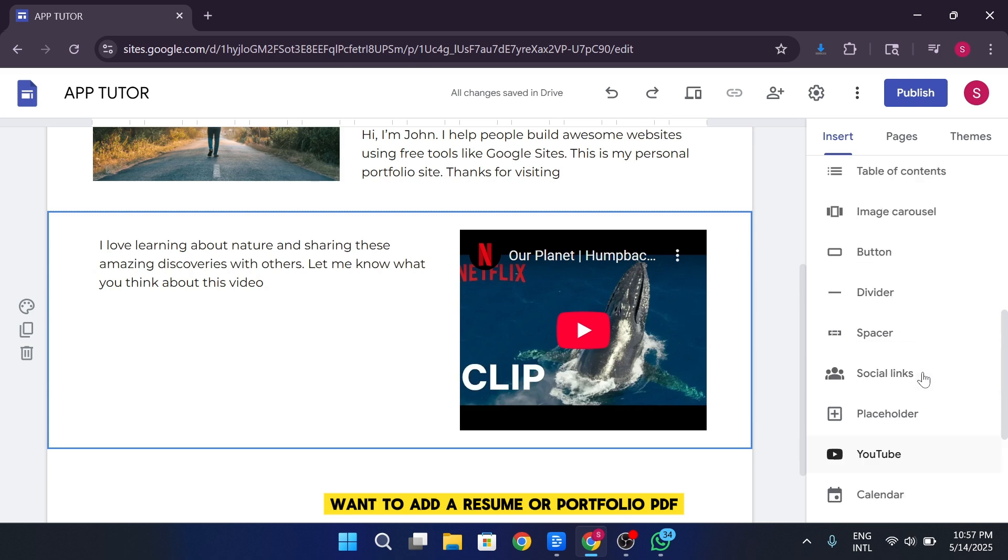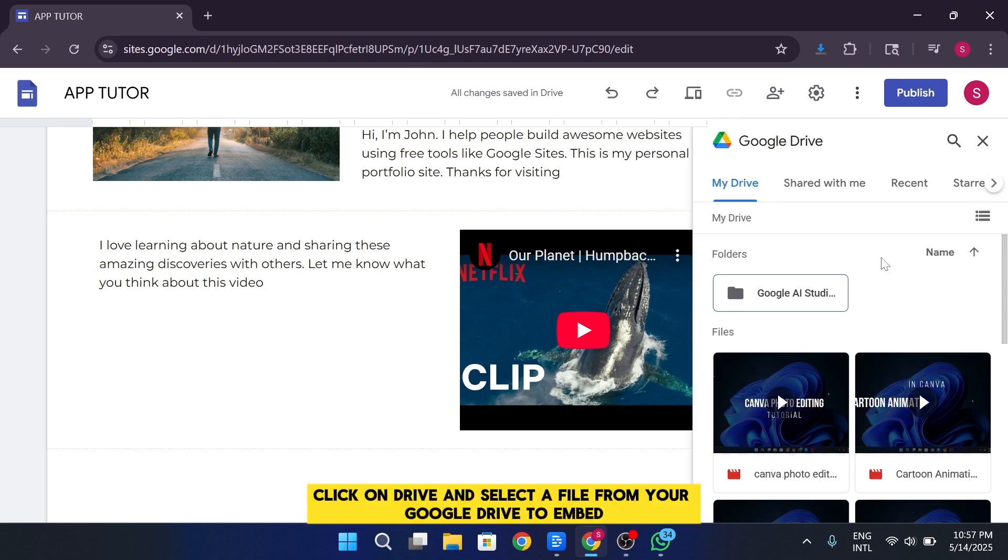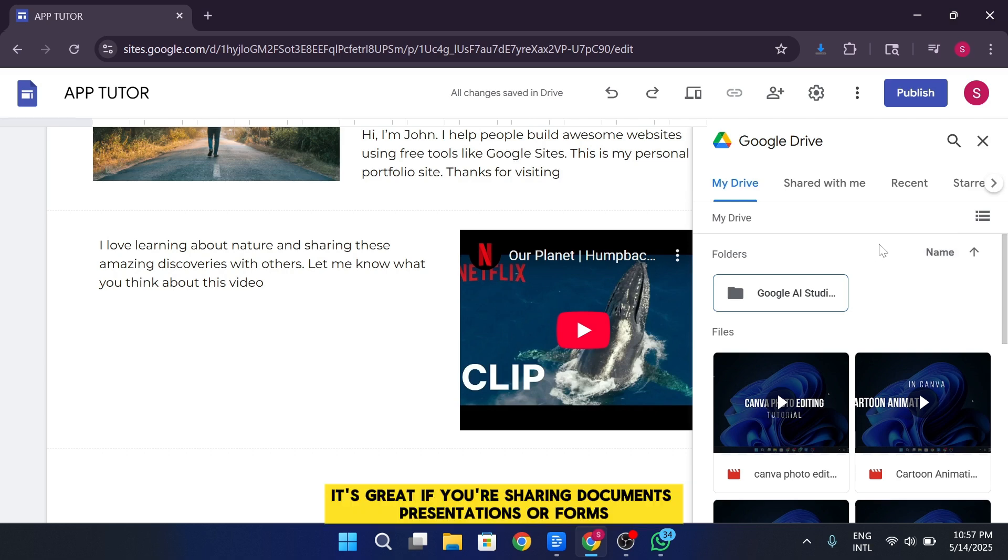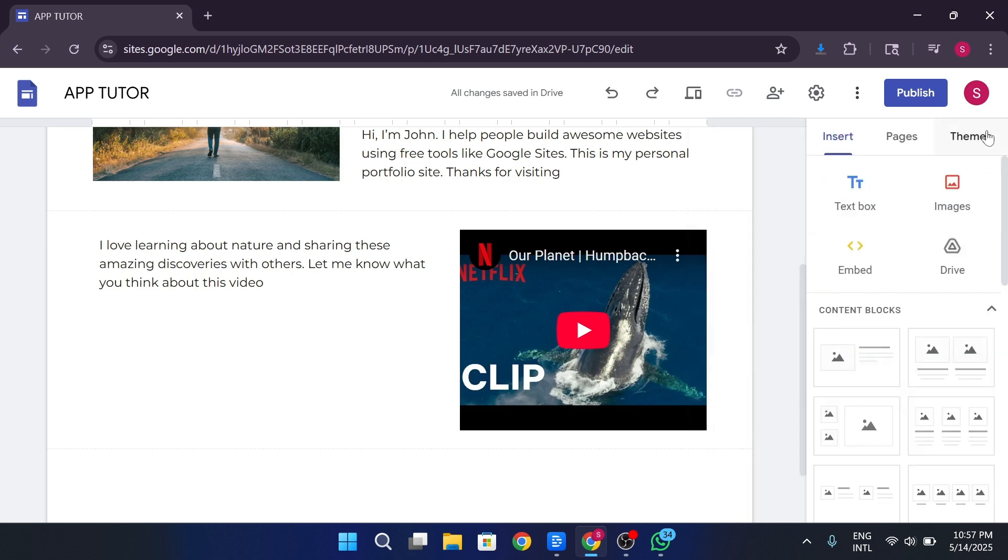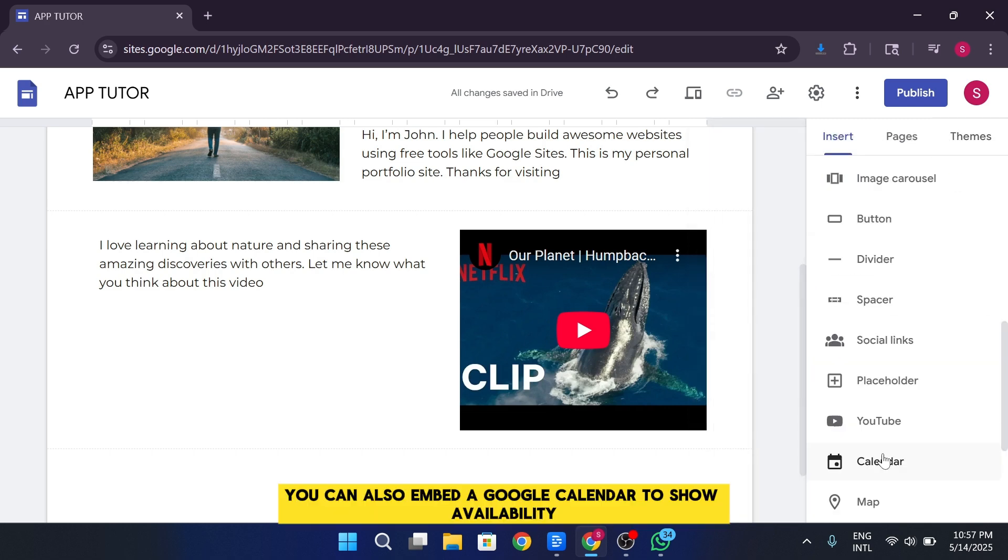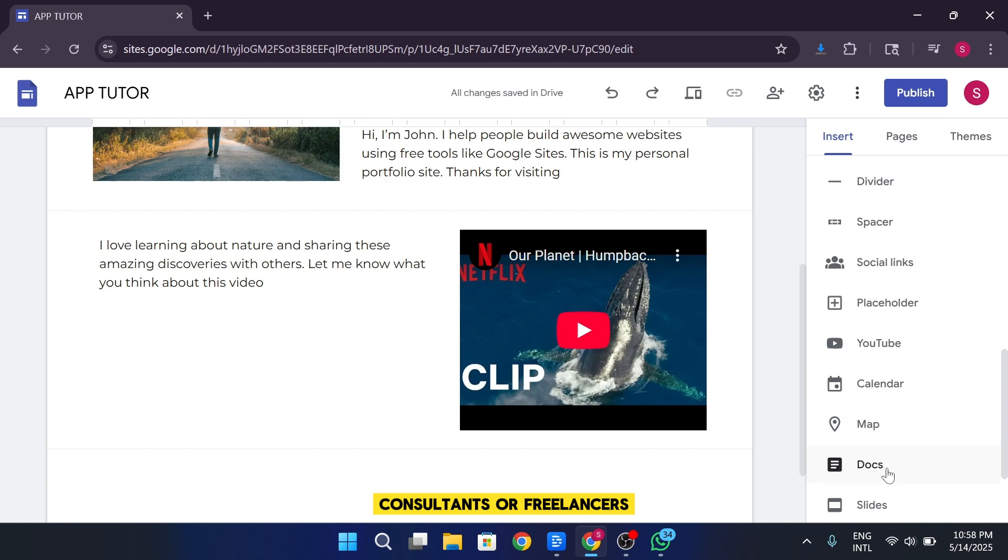Want to add a resume or portfolio PDF? Click on Drive and select a file from your Google Drive to embed. It's great if you're sharing documents, presentations, or forms. You can also embed a Google Calendar to show availability or upcoming events, especially helpful for teachers, consultants, or freelancers.